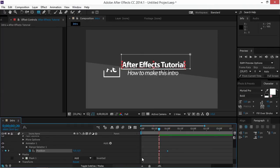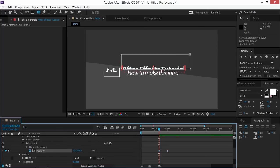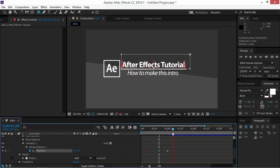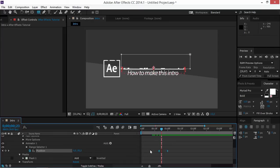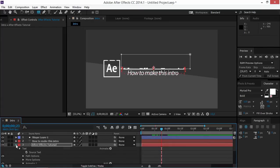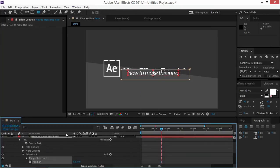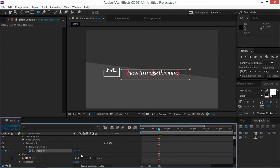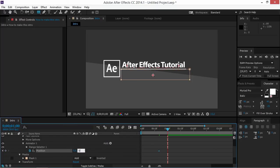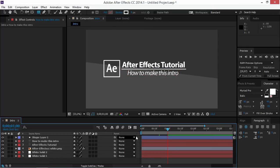We're going to change the value of the first keyframe to 100. We're also going to ease these keyframes. Now we're going to do the same thing with this text layer — we're going to animate the position. We're going to create a keyframe right here and we're going to change the position to minus 100. Then we're going to move 10 frames forwards and we're going to change this back to 0. We're going to ease the keyframes, and this is what we've got.